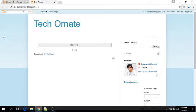Hello viewers, welcome to techornet.com. Today we will learn how to add pop-up email subscription widget in blogger.